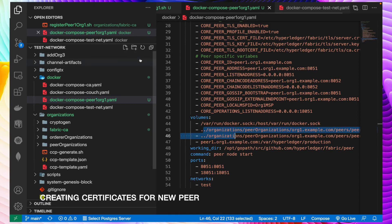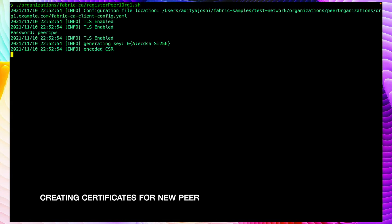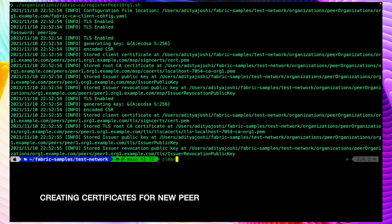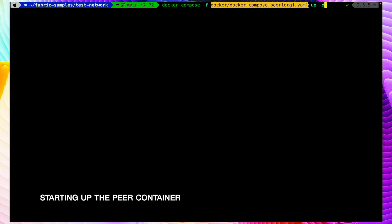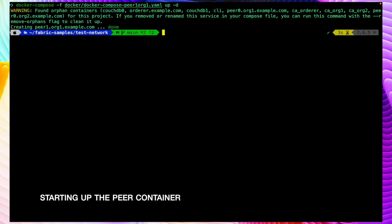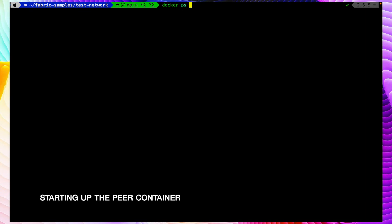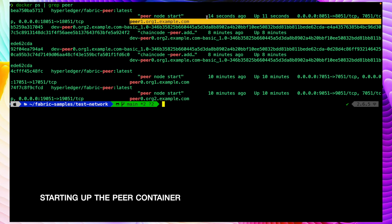Now let's start by creating the certificates and then spin up the docker-compose file. Let me run the script which is inside organization/fabricCA/register_peer1_org1.sh. Our certificates got created. Now let's run the docker-compose file: docker-compose -f <filename> up -d. We can check the running container using docker ps and filter for peer containers. We can see the container just spun up 14 seconds ago.